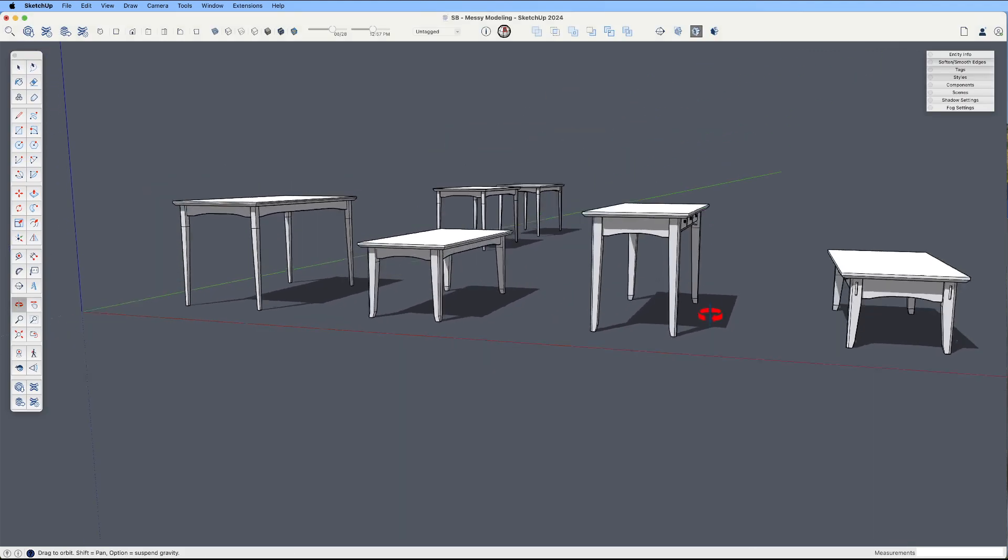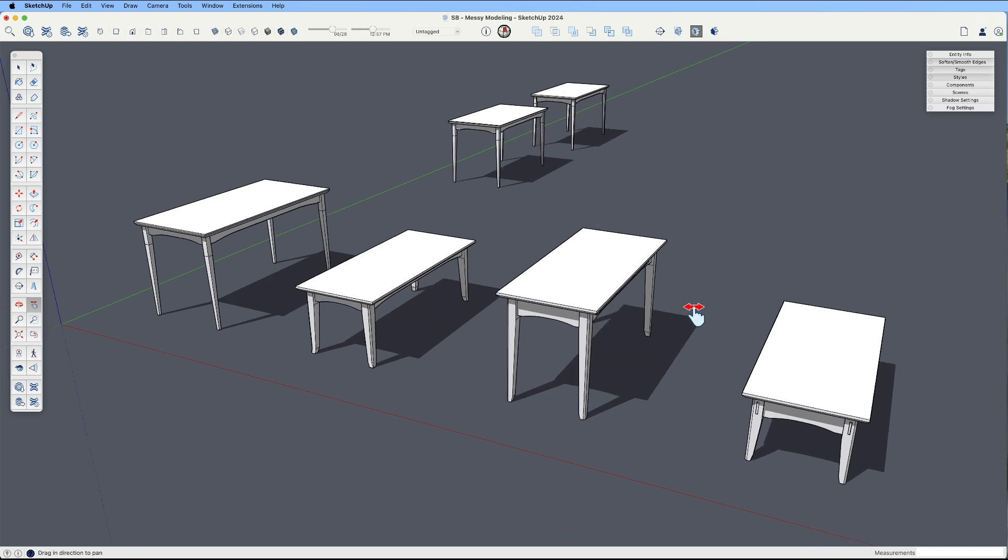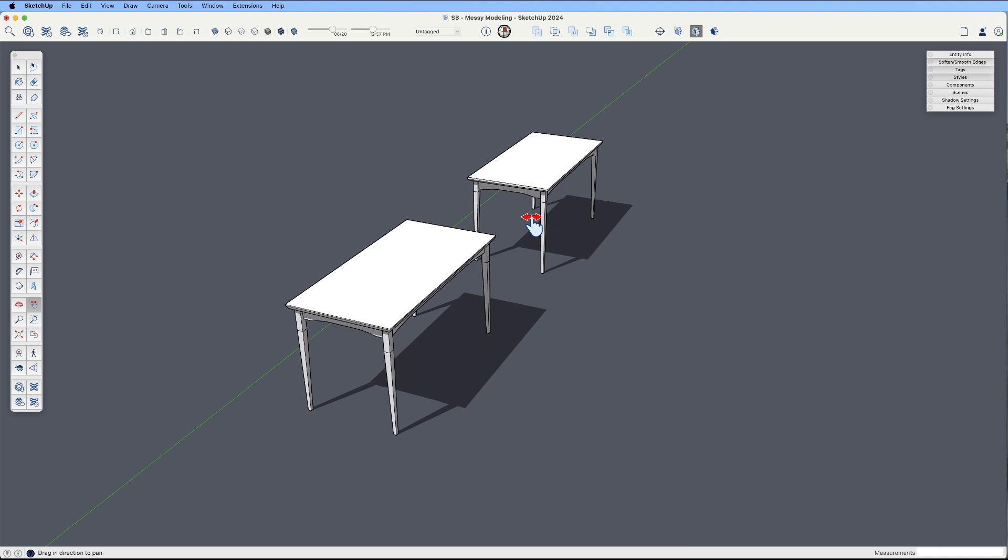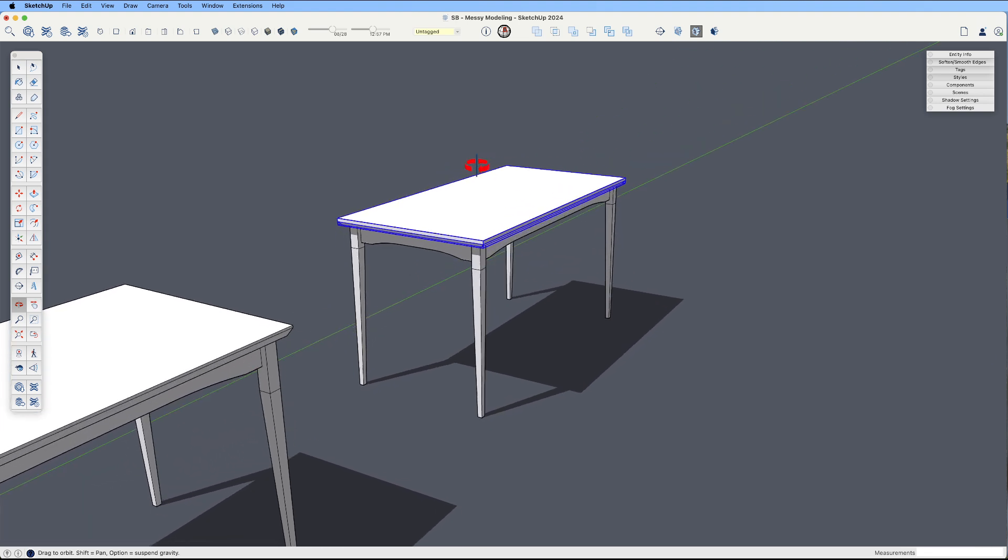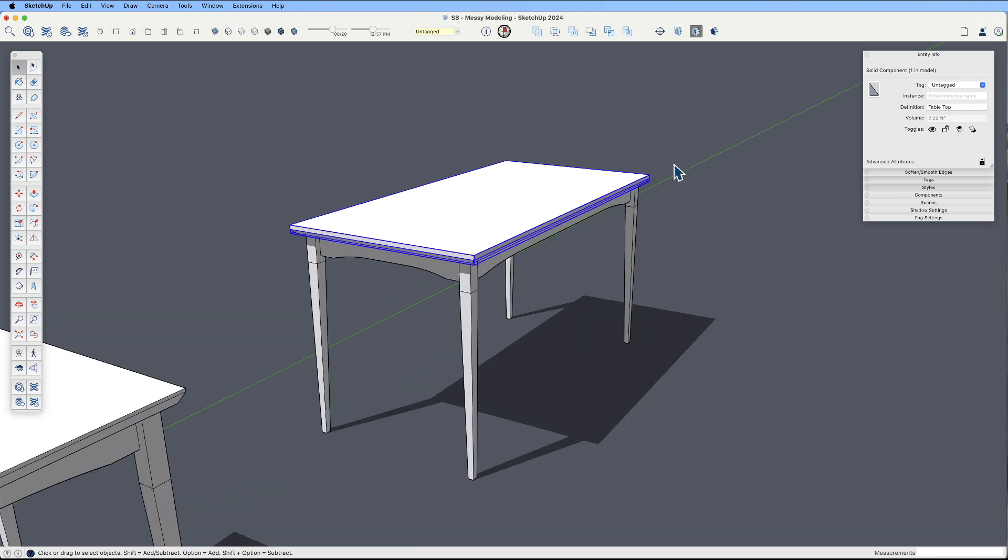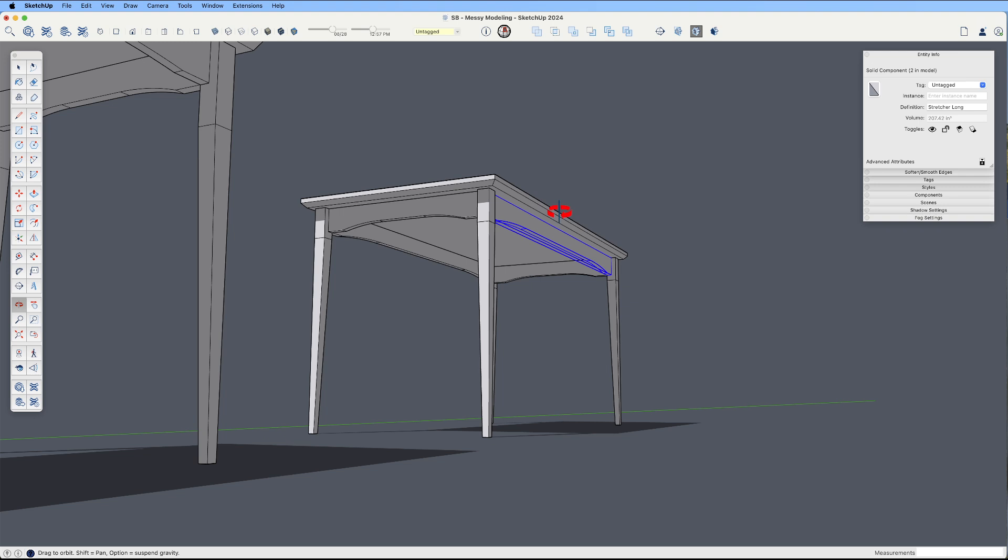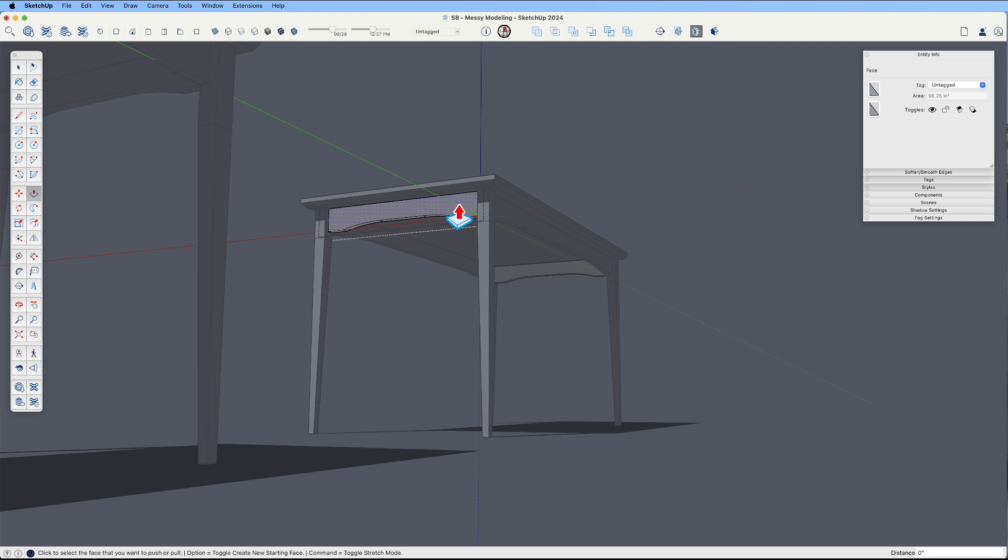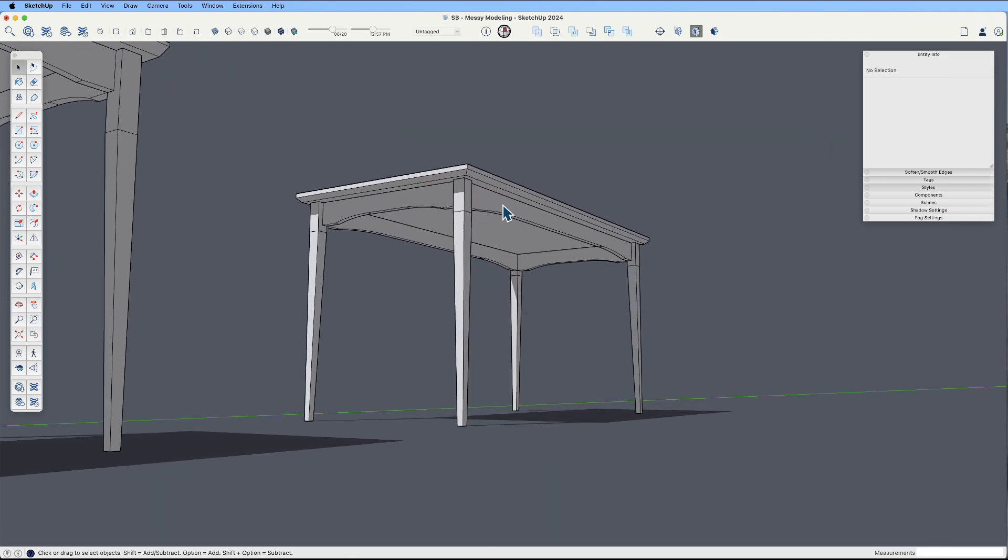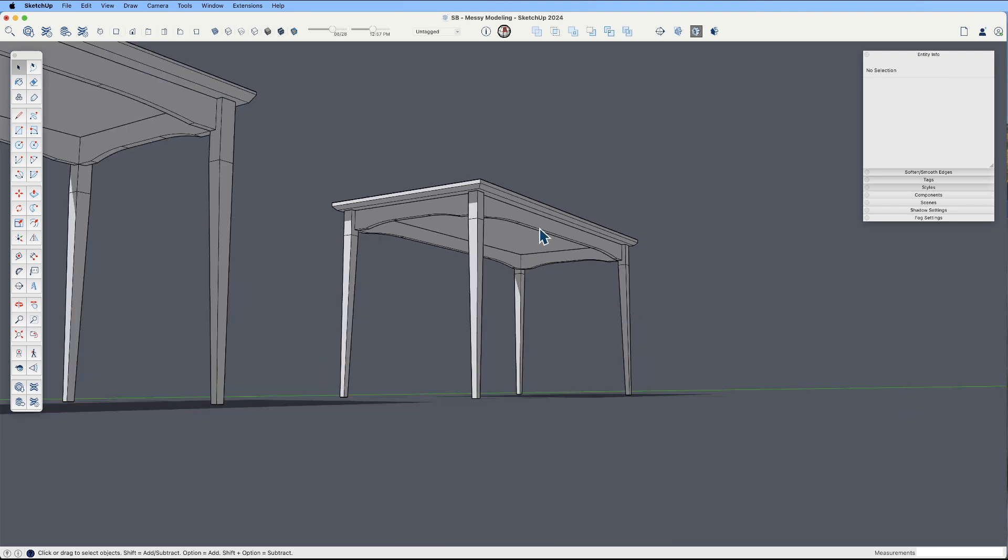So let's say I am just designing some tables or some sort of furniture or something. This example is what you would typically hopefully see. Even this, this tabletop is a component. It's named correctly. This is a table leg. There's four of them. It's a component. And these stretchers. So each piece is a component. And if this table, if we'd made something different from the front, from the back, we'd make that a unique component.